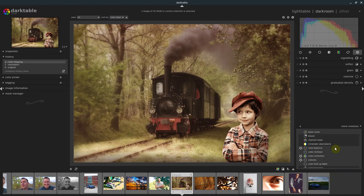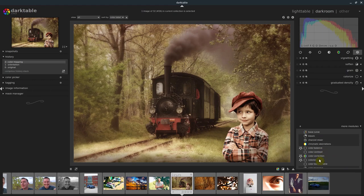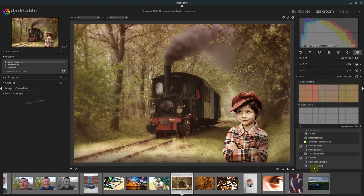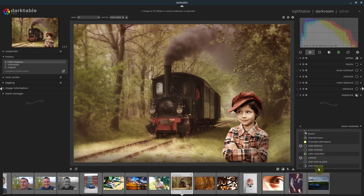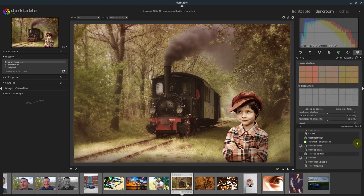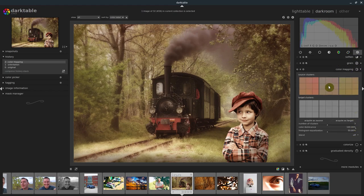Under more modules, we just go down in alphabetical order. We find color mapping, which is this one right here. And we click it and it enables it up top here. So now this is the color mapping module.